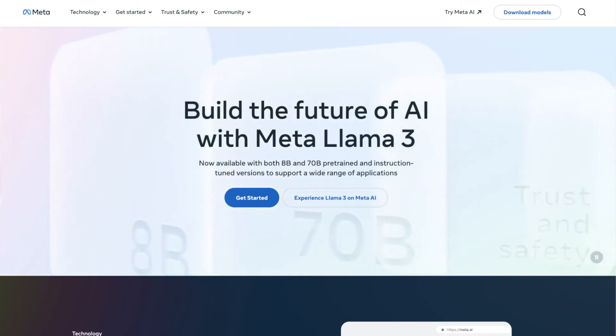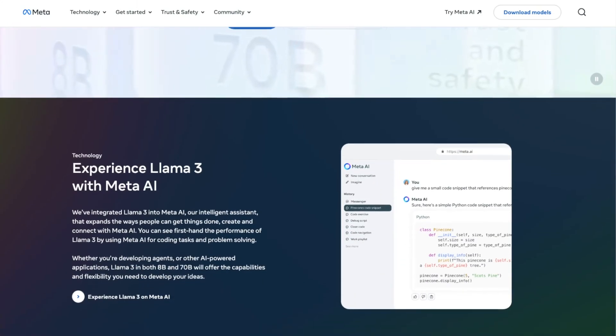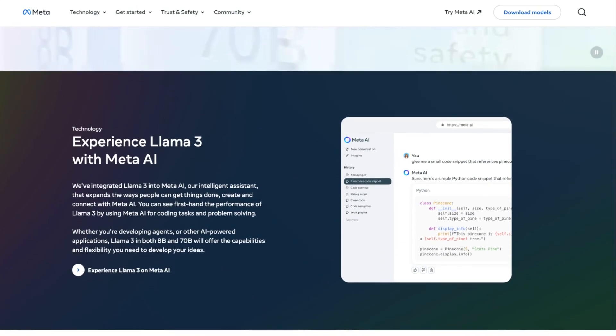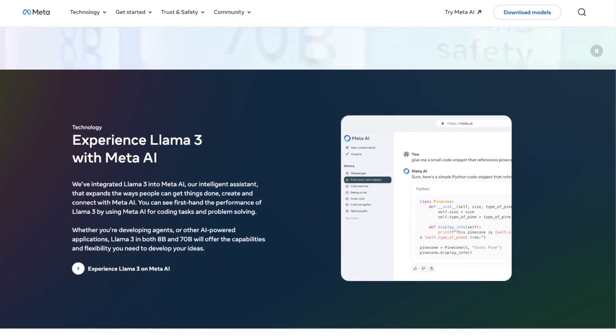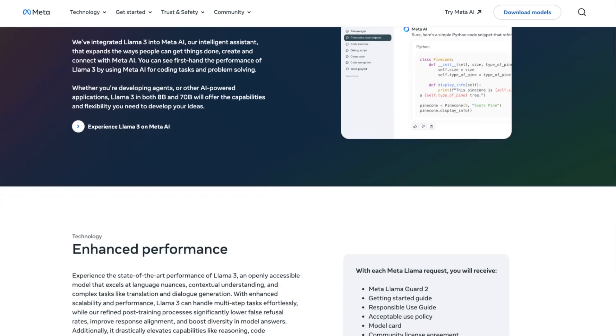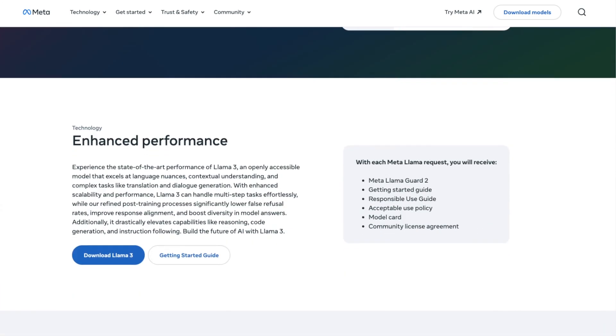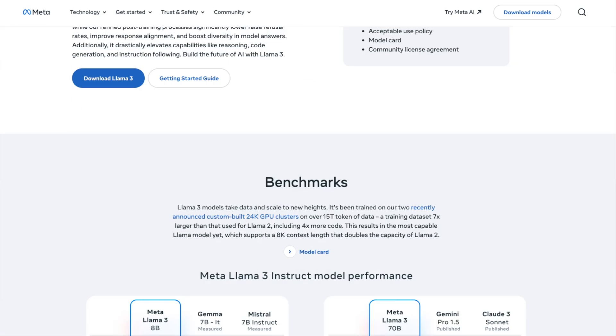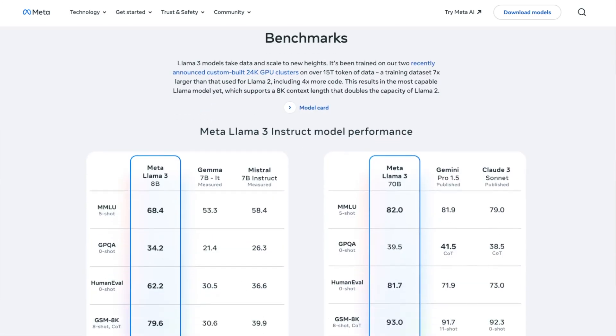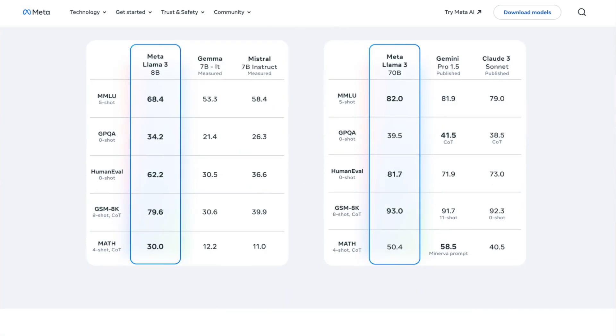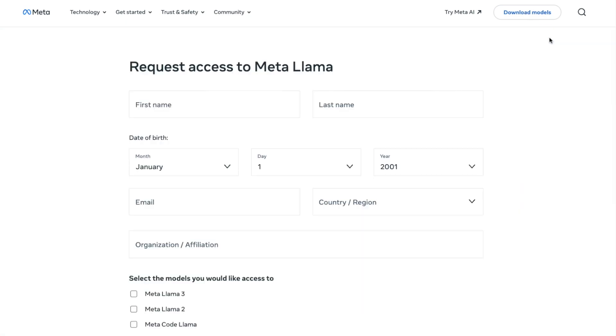On llama.meta.com, you can read about Llama 3 and some of the capabilities of the model. You can see how the model compares to other popular LLMs. Specifically, the 70B model that I'm going to be using in this video is compared to Gemini and Claude 3 Sonnet, and there's also a link that lets you request access to Llama 3. But this is not what I'll be doing.